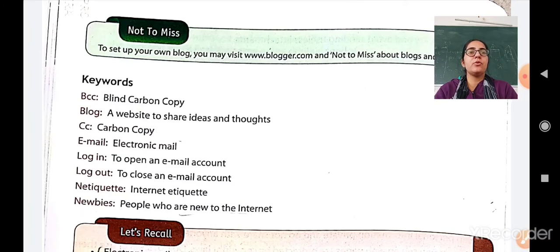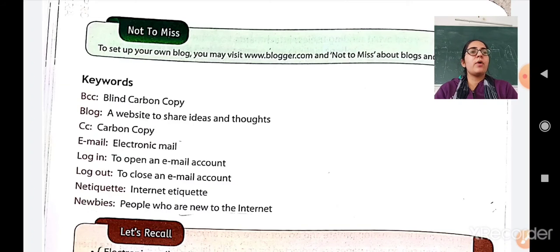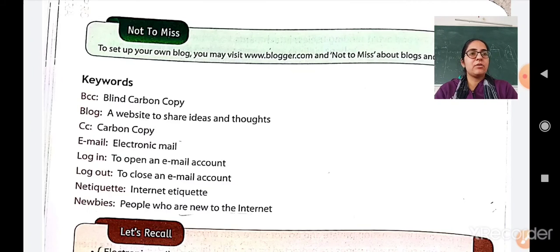These keywords you have to write in your computer notebook. Exercises like true-false and fill in the blanks you have to write in your computer textbook. Descriptive exercises like question-answers you have to write in your computer notebook. To repeat: keywords and descriptive exercises go in your computer notebook, while the formal exercises go in your computer textbook.